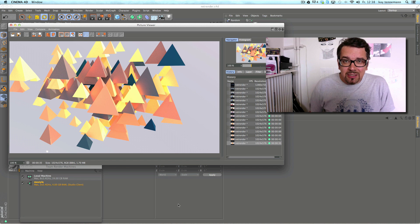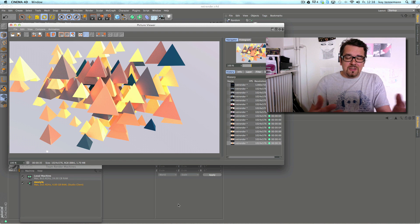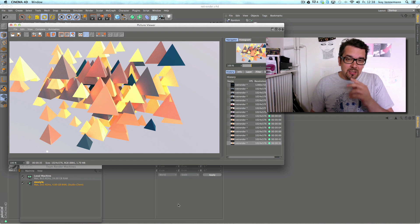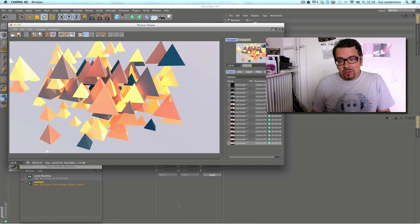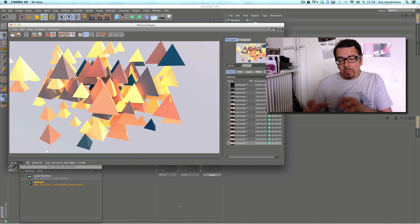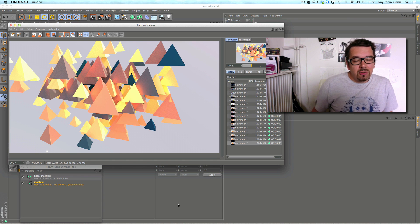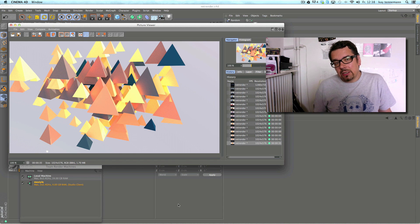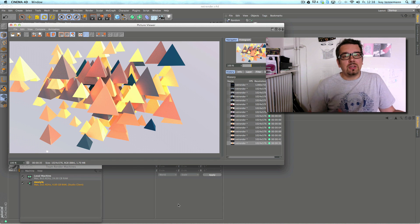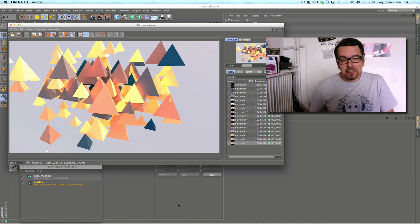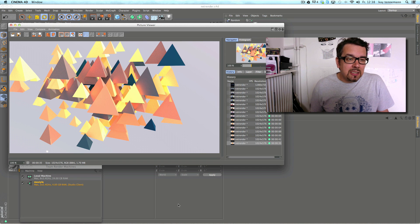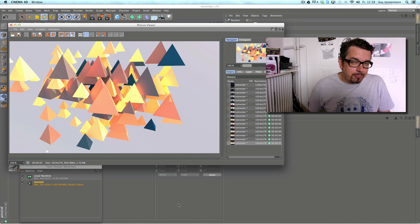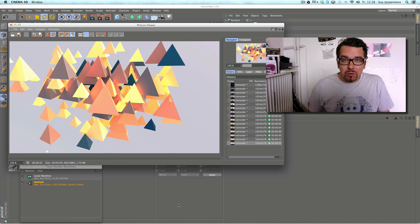In the old version, you had to copy your scene into a special folder, install the net renderer, and do various things. Now it's all inside Cinema. It's very uncomplicated and cool.